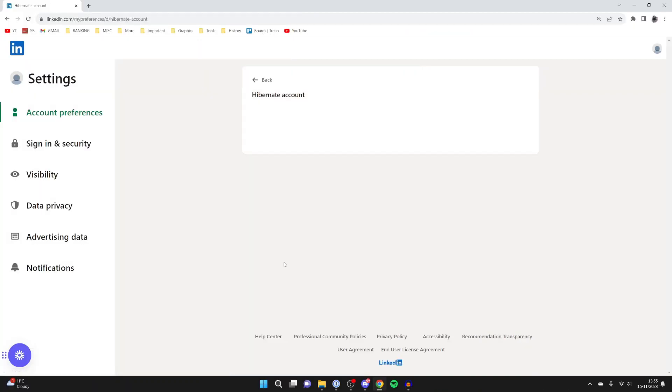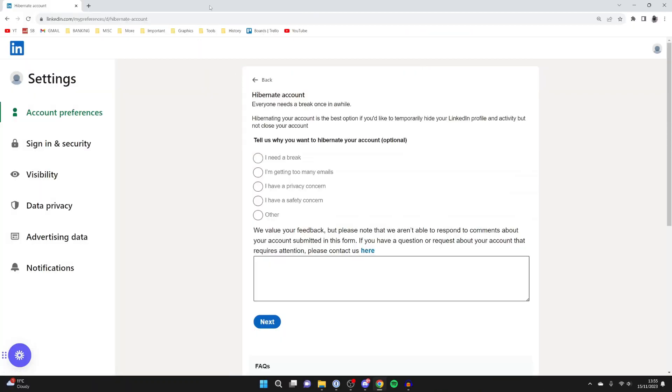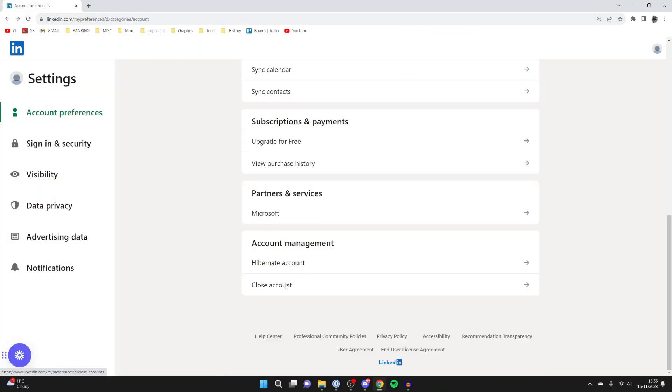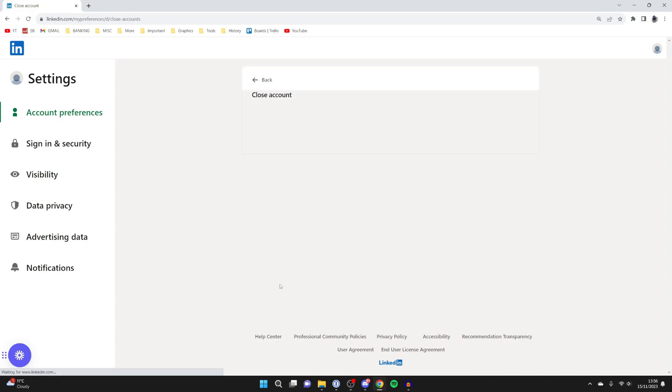Hibernate is more of a temporary thing and it's a break, whereas if you want to delete it, you need to close your account.